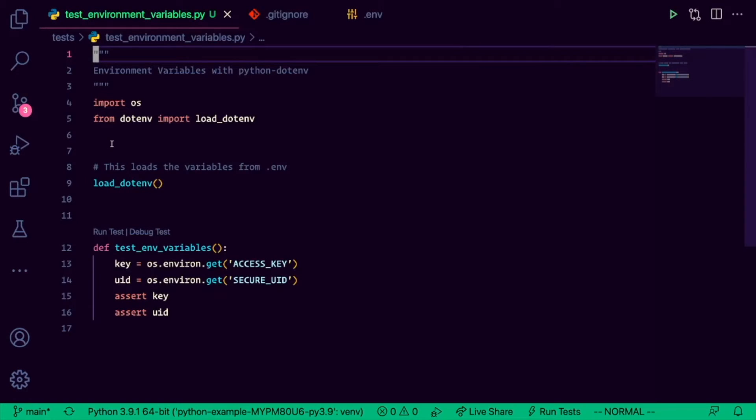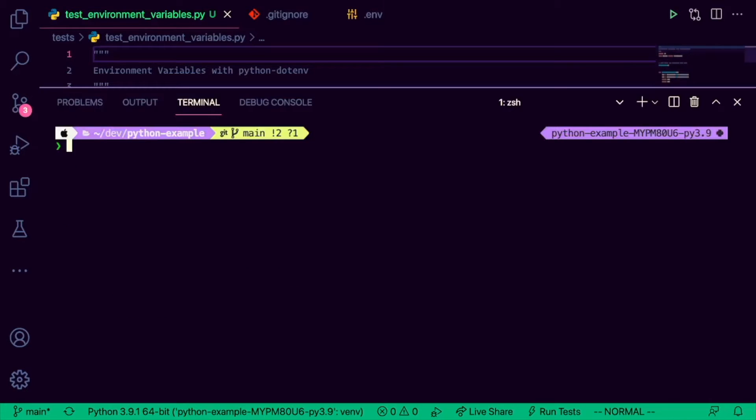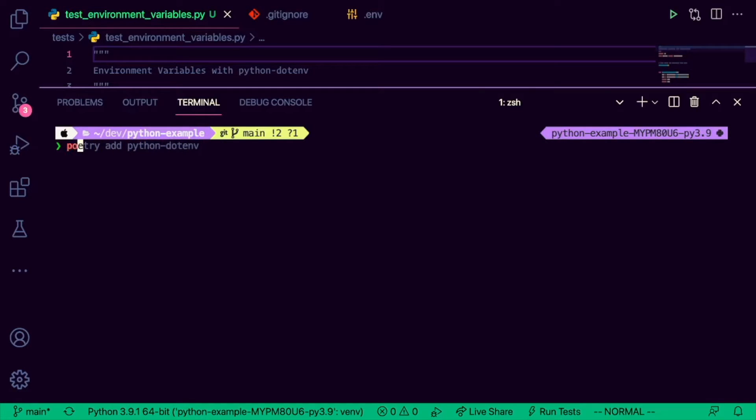I'm already inside of a Python project, but this should work for anything that you're working on. So the first thing we need to do is actually install Python.env. Now, I'm using poetry, and so for me it's just poetry add python.env. If you're using something else like pip, for example, then just do pip install python.env. Same thing.